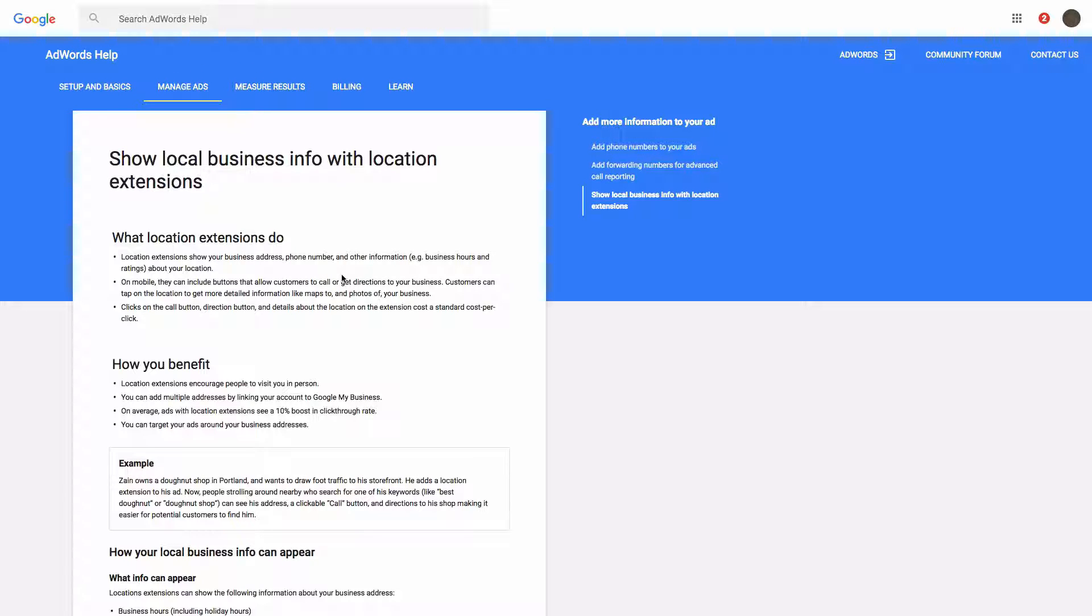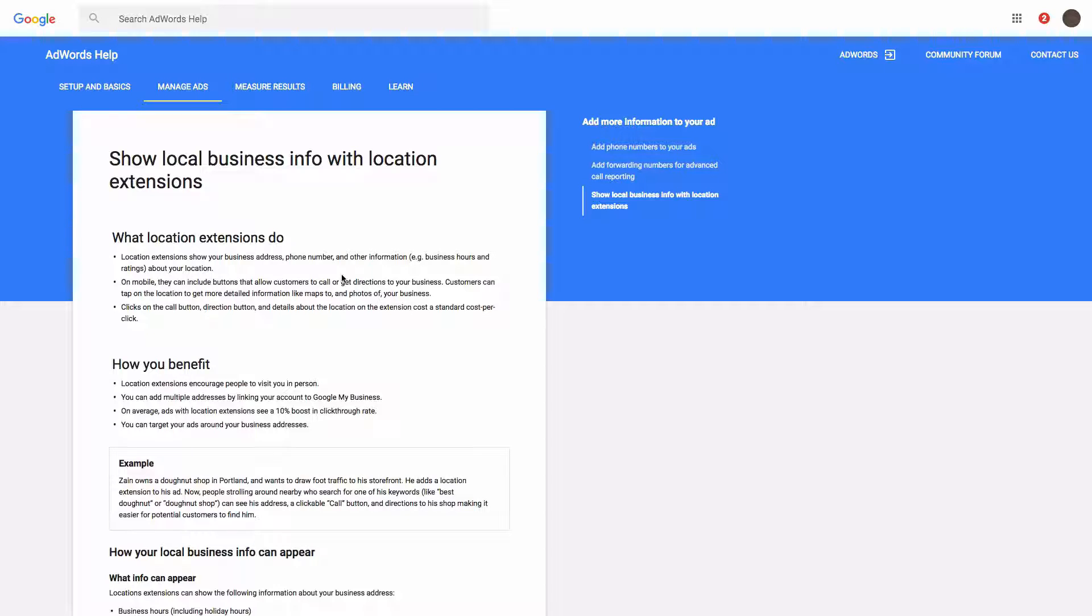So if you have multiple locations, they can find the nearest one. They can make sure you're a good fit based on your location.